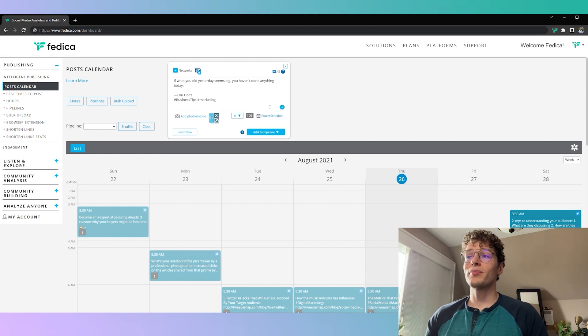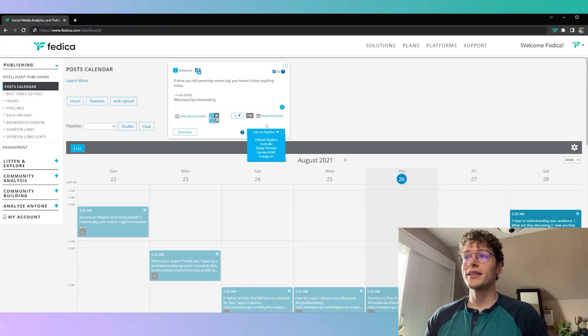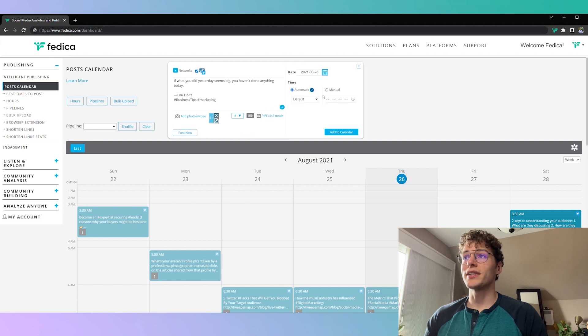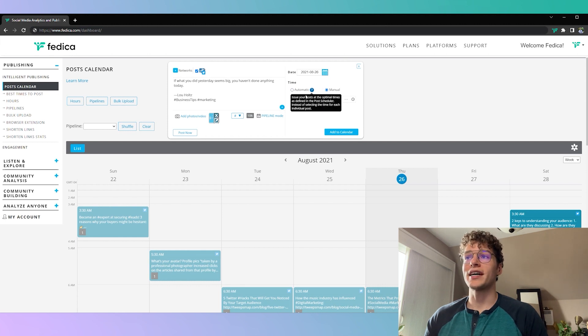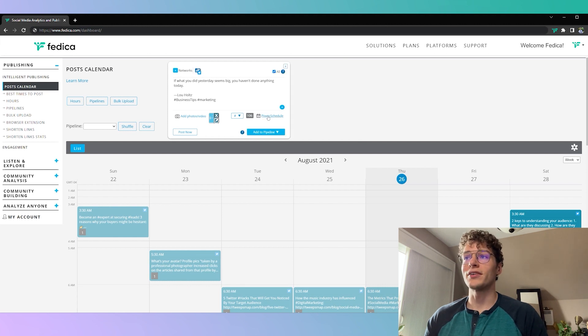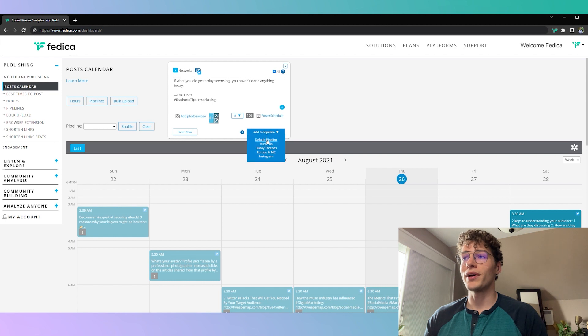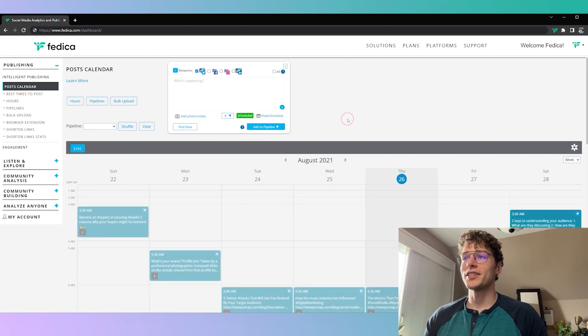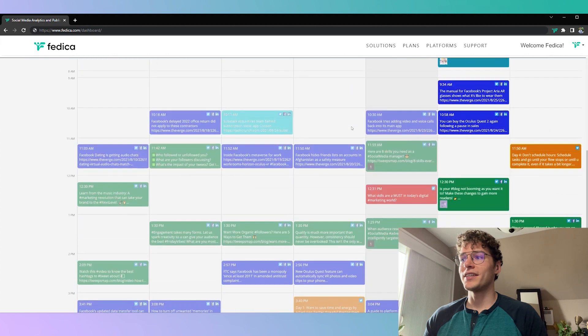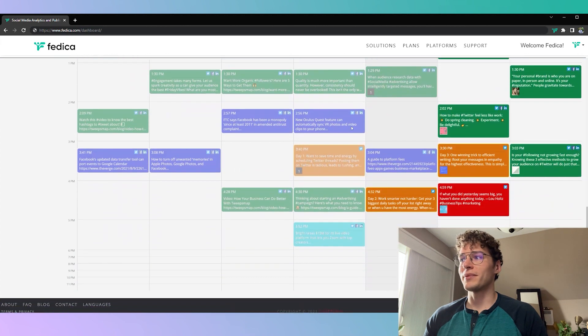Once again we're at the point where we can schedule it to a pipeline, we can schedule it by the day we choose with an automatic time, or we can schedule all the way down to the specific time that we want. So today we're going to put it right onto our default pipeline and just like that we have it scheduled already into our pipeline here.